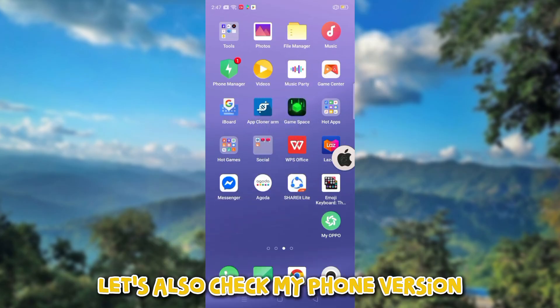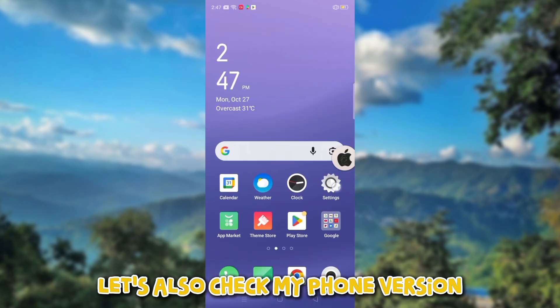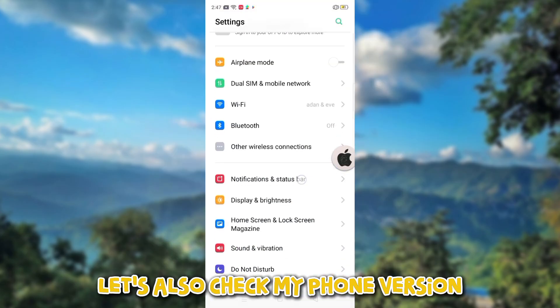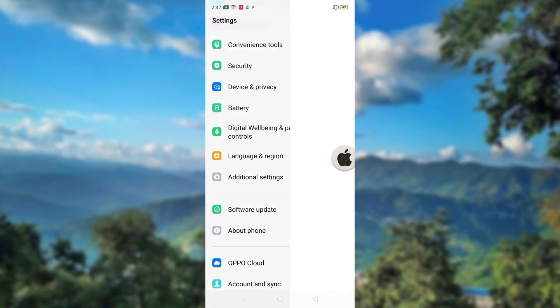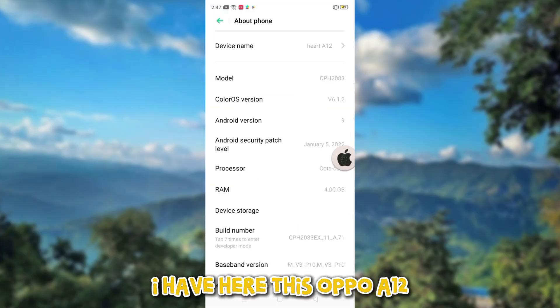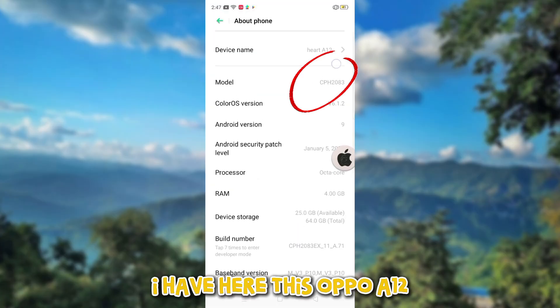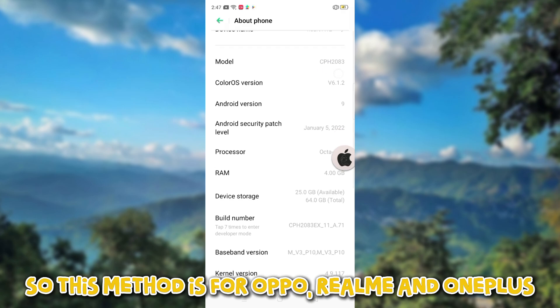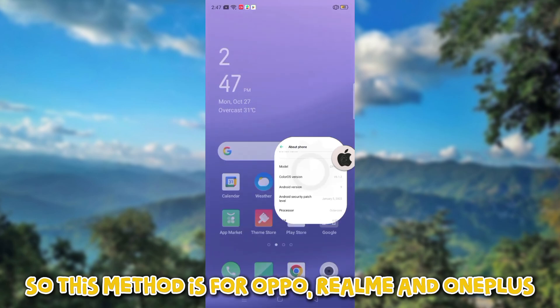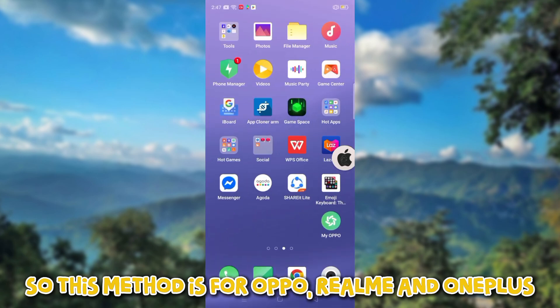Let's also check my phone version. I have here this Oppo A12, so this method is for Oppo, Realme, and OnePlus.